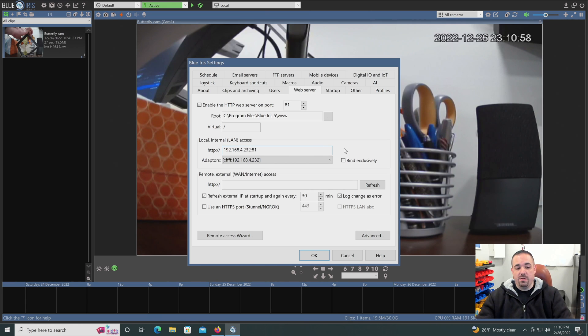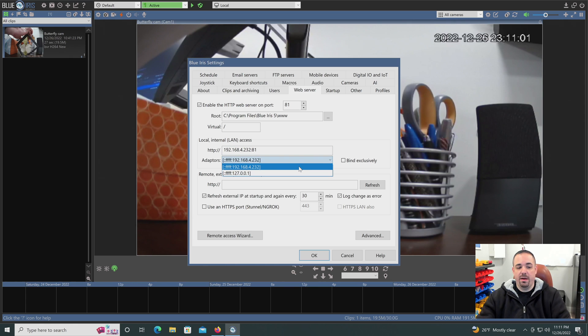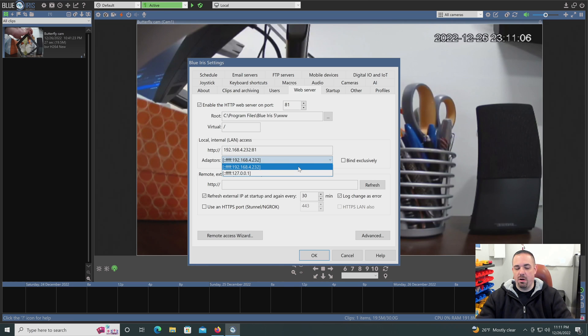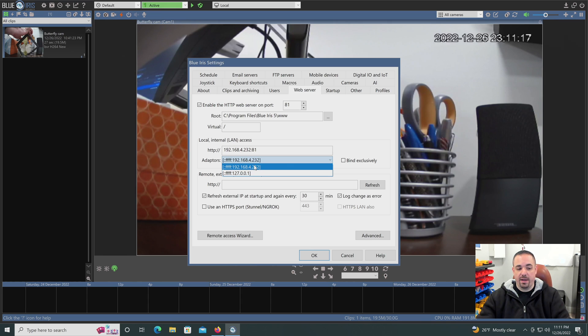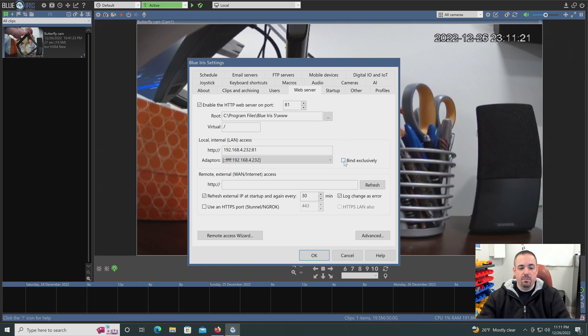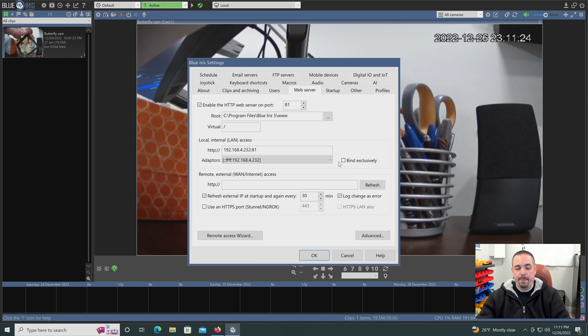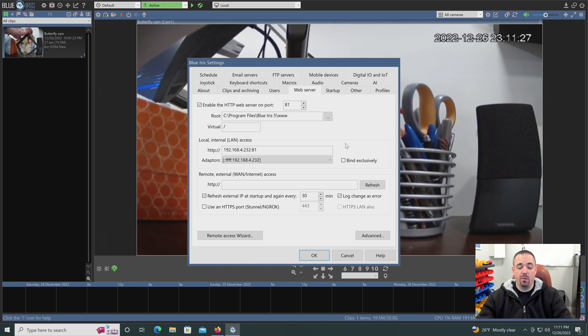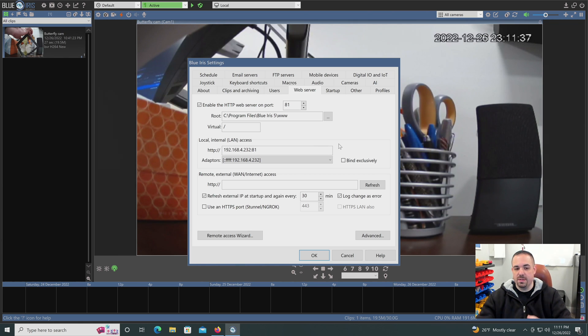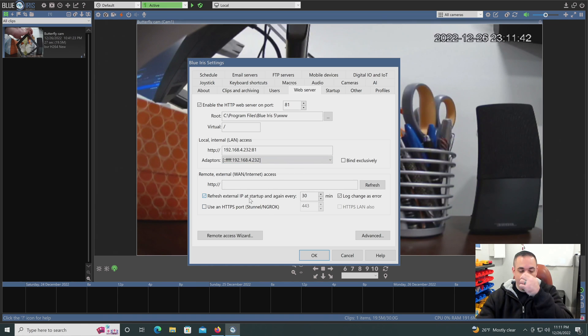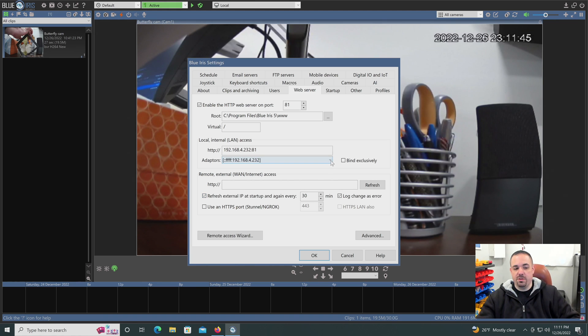Now, if I'm using zero tier, I'm also going to have another adapter. If your PC has multiple LAN cards or Ethernet cards, you may see other adapters here. But if you set up zero tier, you will see an additional adapter that you'll select. But if you uncheck bind exclusively, when you're home or at work on the local network, you don't have to use zero tier. You can go directly to the IP address. When you leave, you can go to the zero tier address. Still not touching the WAN address, your public IP. So that's a pretty cool feature.